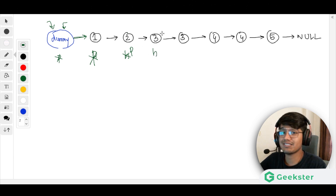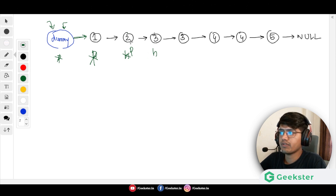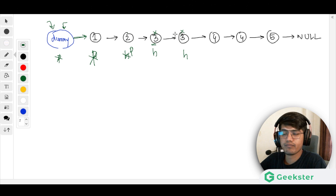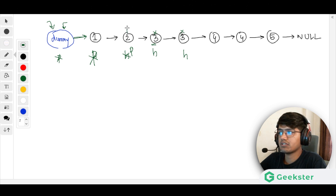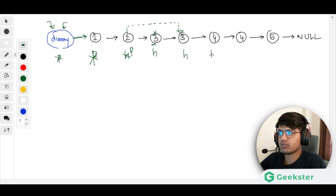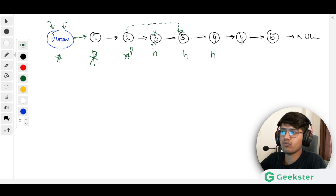We keep moving — different, different, different — but this time they are not different. So we need to skip the duplicate 3s. Previous stays here and we skip all the 3s, moving head to the last 3. Previous's next will not point to the 3s; it will point to head's next instead. Then we move head forward again.